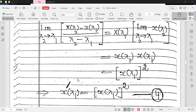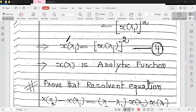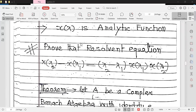Since the right-hand side exists, the derivative of x(λ) exists at every point in ρ(x), which means x(λ) is an analytic function. This also proves the resolvent equation x(λ₂) − x(λ₁) = (λ₂ − λ₁) · x(λ₁) · x(λ₂), which was established in the previous theorem.